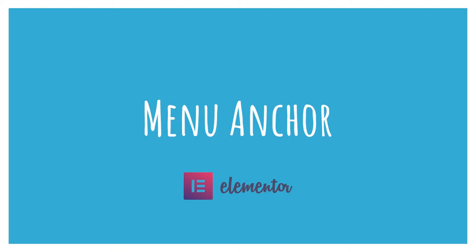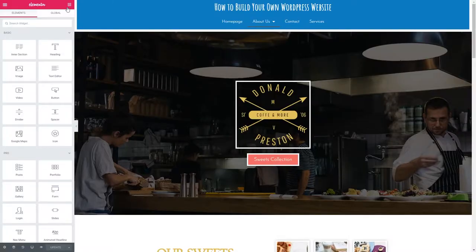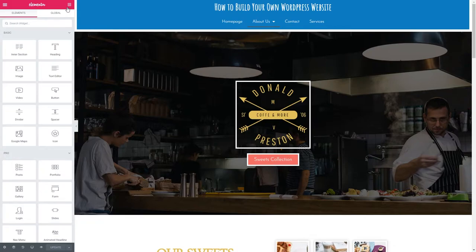Let's get on with the video. In this video we are going to be talking about the menu anchor element in Elementor. So first of all, what is a menu anchor? A menu anchor allows us to put an anchor ID somewhere — anywhere — on the page. By setting up an anchor ID on the page, we're then able to send visitors directly to that particular section by clicking a link. I'll show you an example now and how we can set that up.